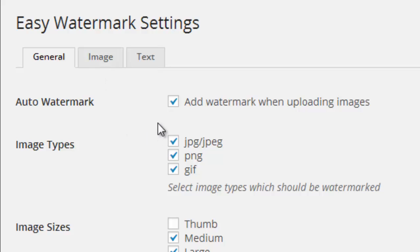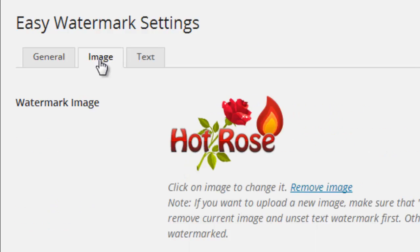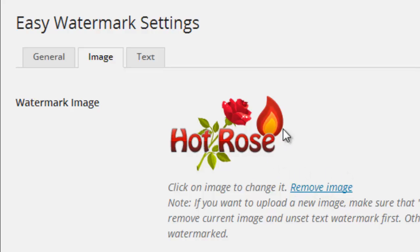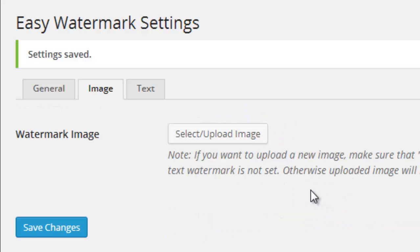In the first step you need to set up your watermark image, which one you want to add as watermark. Click image tab. In image tab you can remove or add watermark images. I already have added a watermark image, and again I need to add a new watermark image.